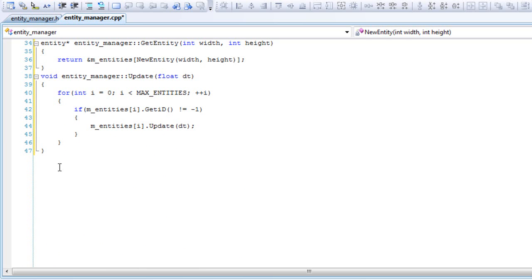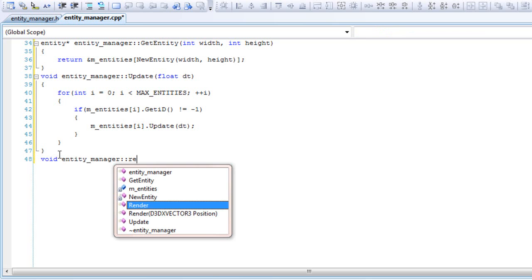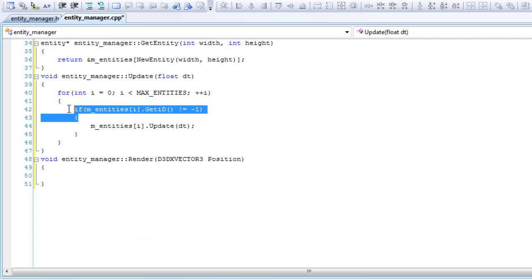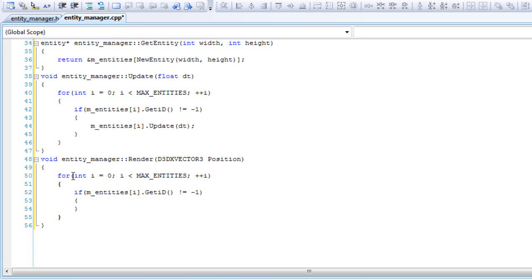And our last function is the render, which will loop through our array. If it's not negative one, then render it.